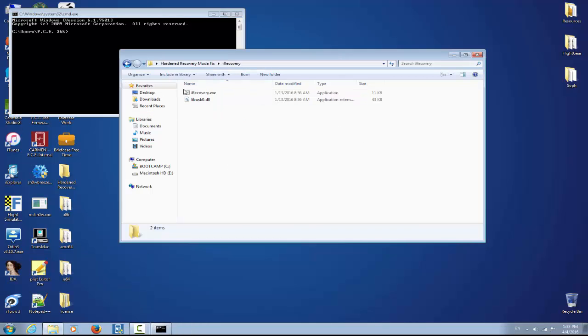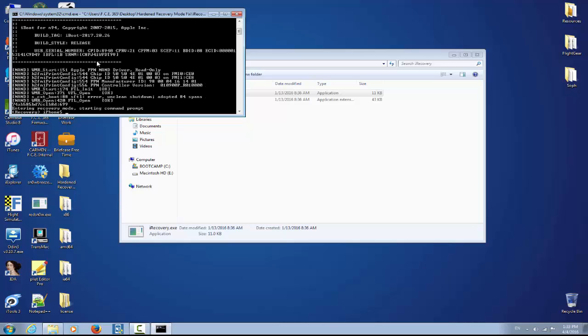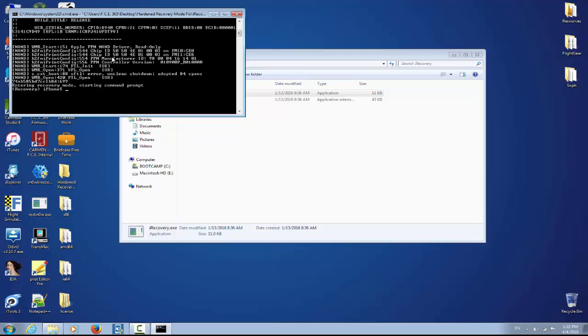Drag the iRecovery right here, take a space, and write a line and S. Welcome to iBoot for M94. Copyright 2007 to 2015, iBoot version release and so on. So now at this point we are connected using recovery mode to the phone itself and we can send it commands.